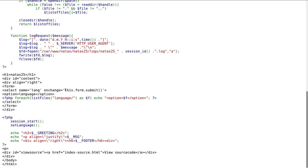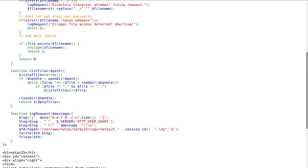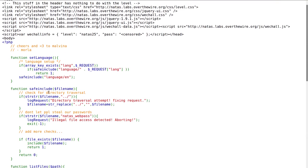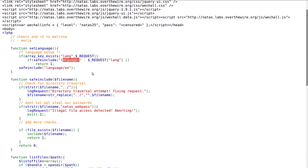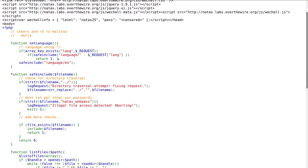On the form submit, the option gets sent to the set language function which determines if we have in the request a language being set, whether we chose English or German, and it's being passed to the safe include function. By default it will just return English.